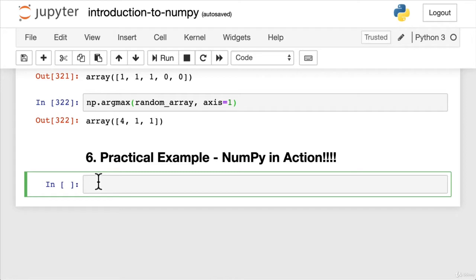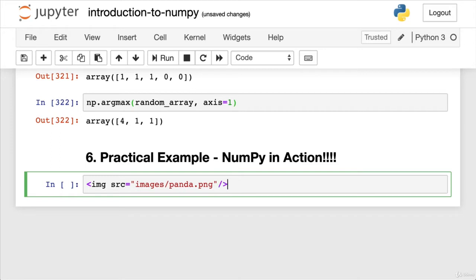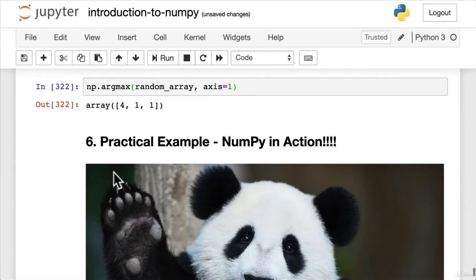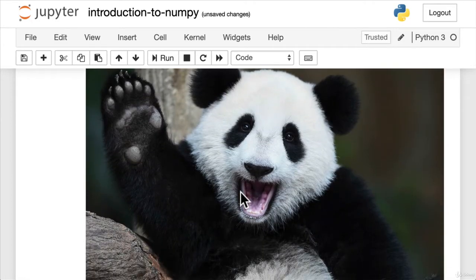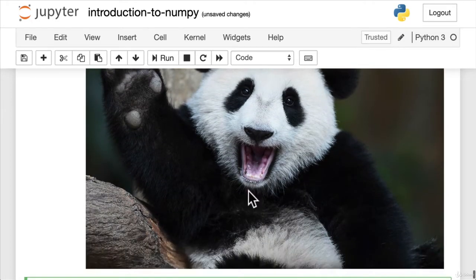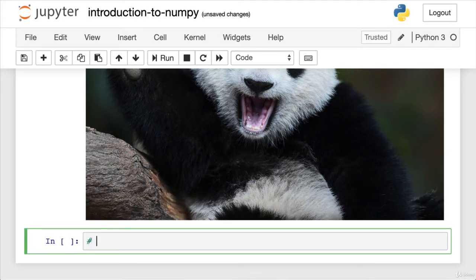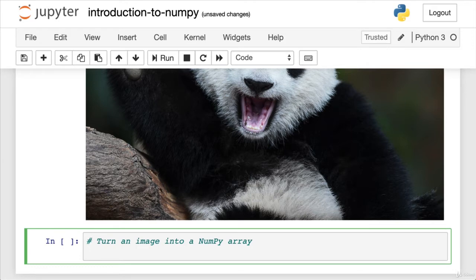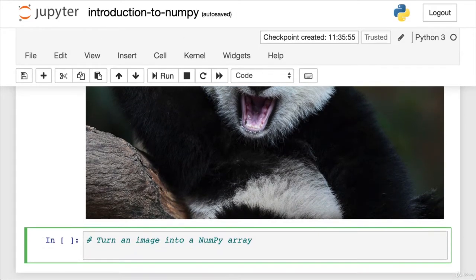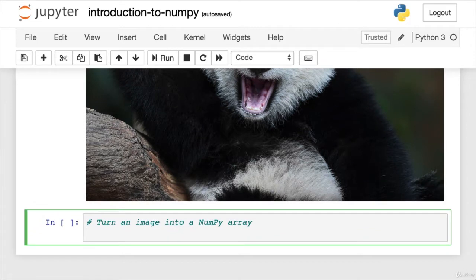So what if your data happened to be images and you wanted to find out information about those images? I've got a panda image that we've used in the panda section. We're going to turn our wonderful panda into a NumPy array. Because once we've turned this image into a NumPy array, we can use the functions we've learned throughout this entire section to find patterns in it, manipulate it, or pass it into a machine learning algorithm. The world is our oyster when our data is in numbers.